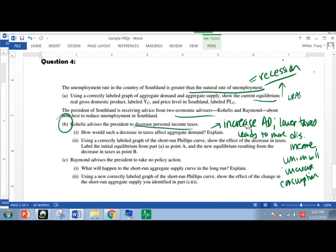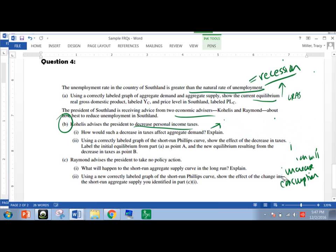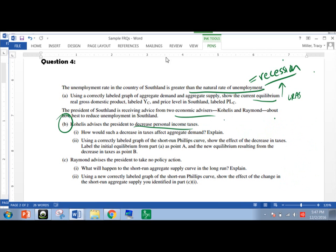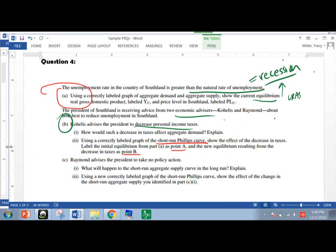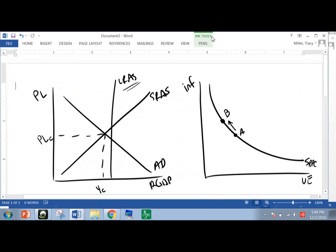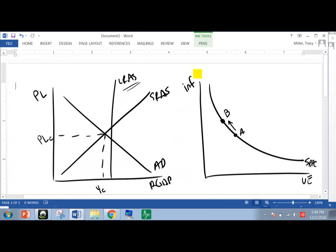And just walking someone through the thought process of if we have lower taxes, then there's going to be more disposable income, and people will spend more money. Simple as that. So now, I'm just going to erase this so we're not so clouded with text. Now we have to show this on the Phillips curve. And I think it's important for us to be really cognizant of what the questions are asking us. And we just have to do a short run Phillips curve. There's no requirement for long run here.